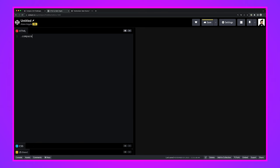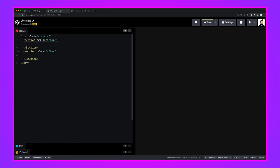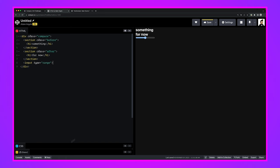We're going to make a compare widget, so we'll start with the class name of 'compare' to namespace everything — we'll base all our styles off that selector and nest them so it stays contained. Inside here we're going to have two sections: a 'before' section and an 'after' section. Inside each we'll put some placeholder content, and then down here we're going to need an input type range. Those are the essential building blocks.